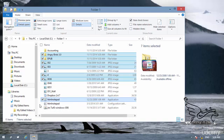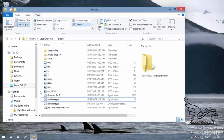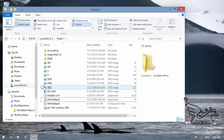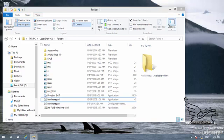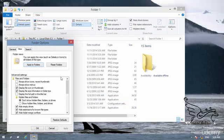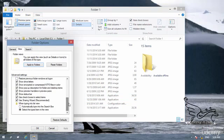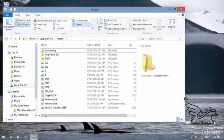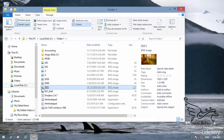I want to show you another way to select items, so I'm going to remove the checkbox option. I go to the View tab, go to Options, go to View, scroll down, and uncheck 'use checkbox to select items.' Click OK. Now there is no checkbox beside the items.